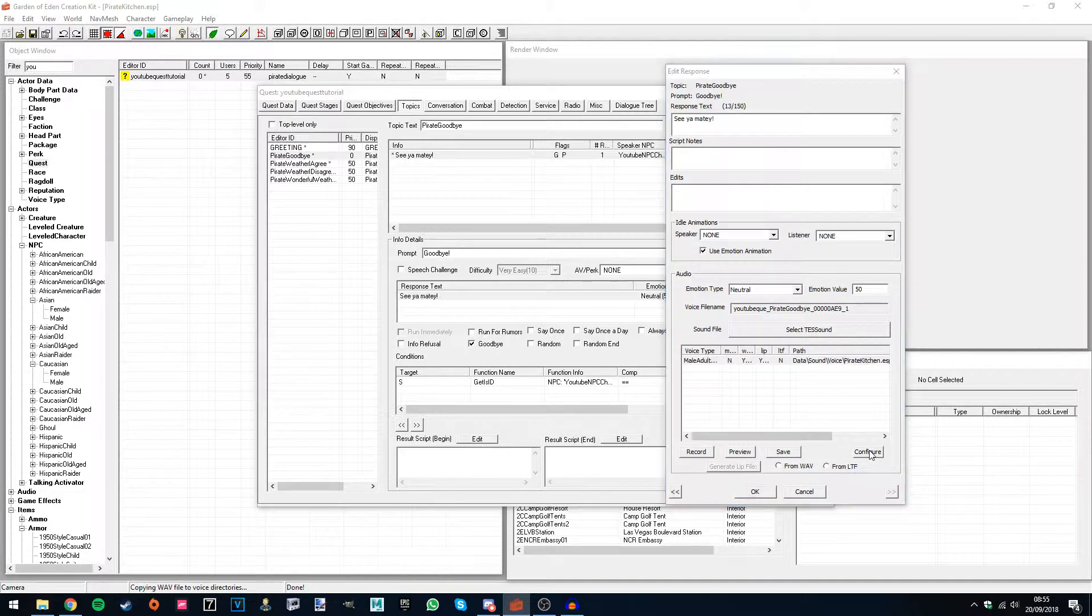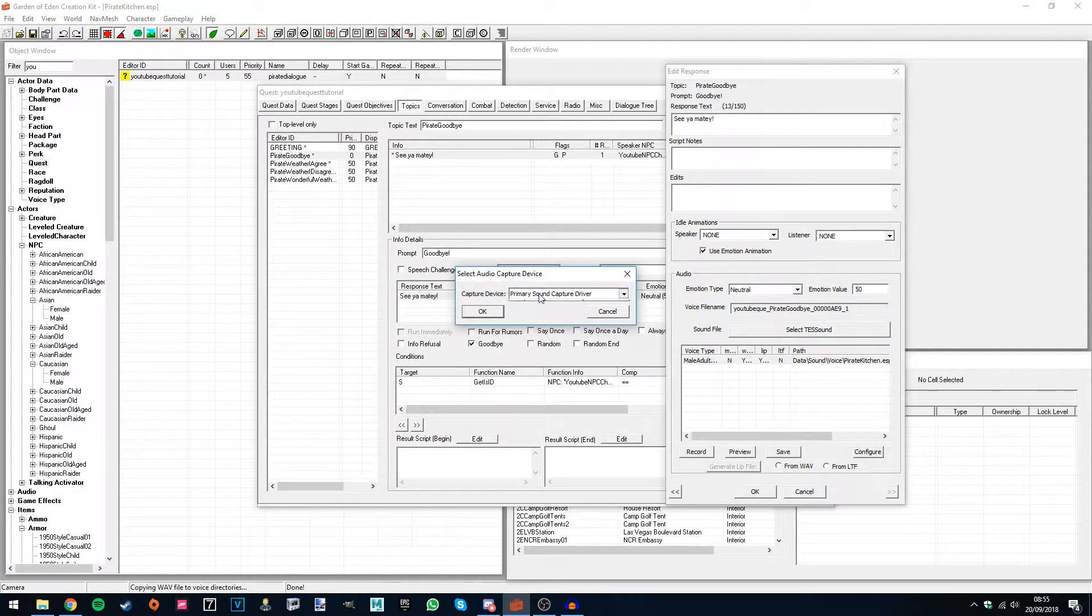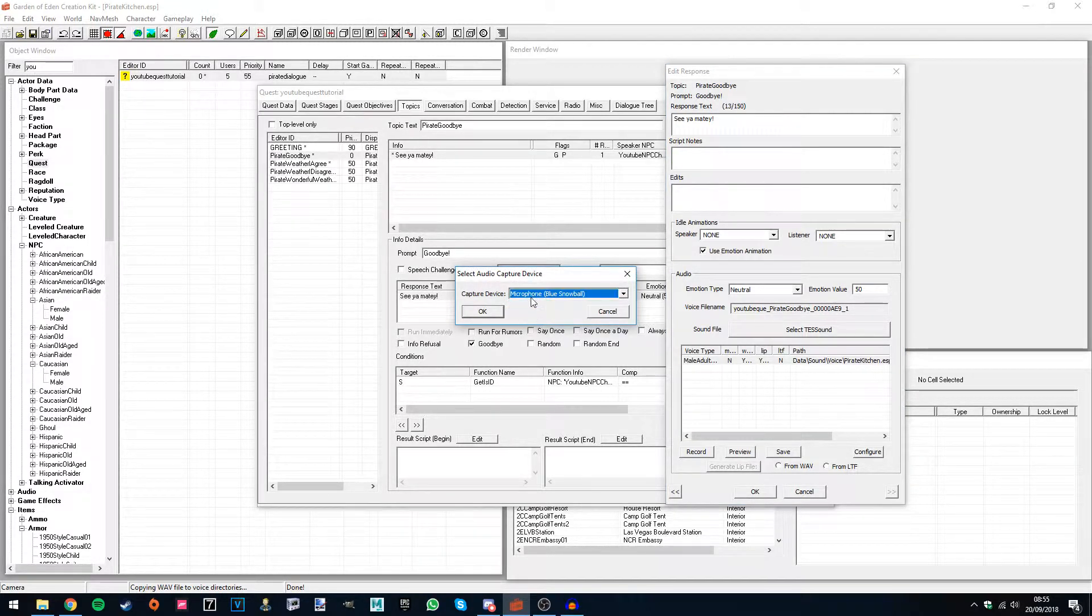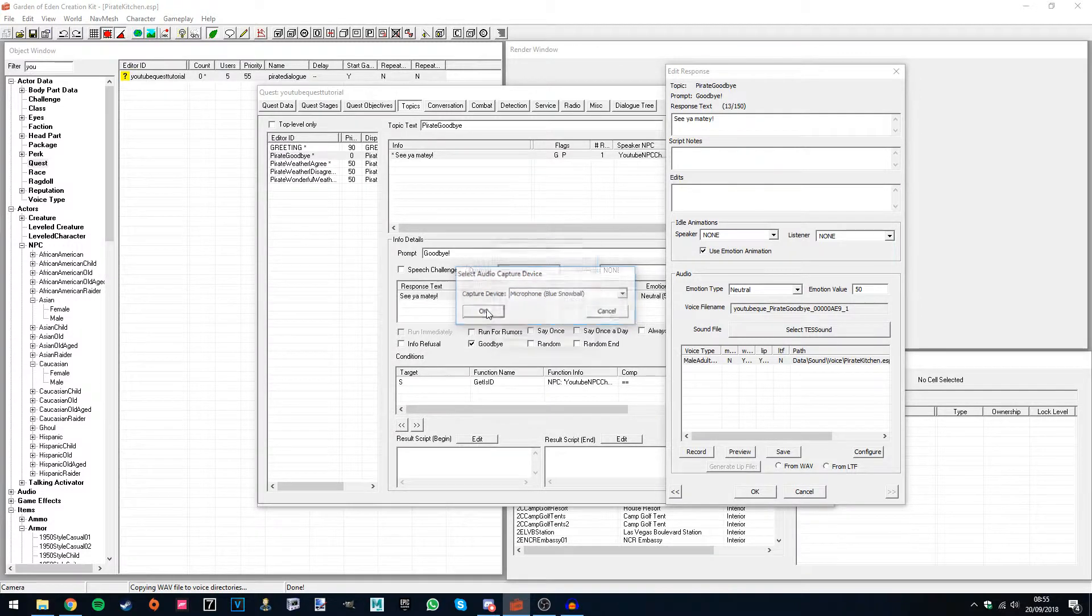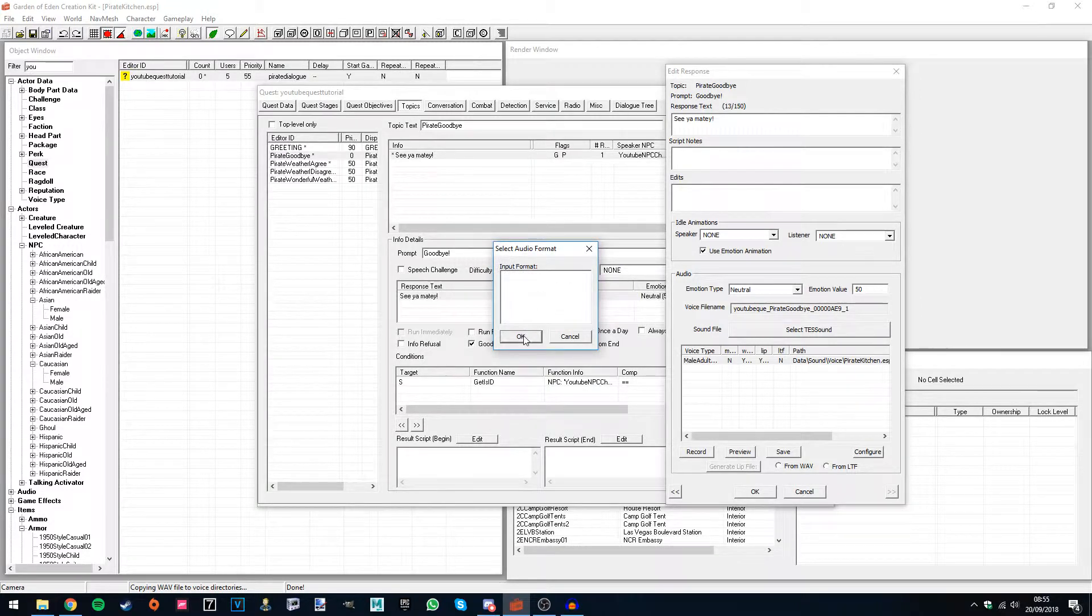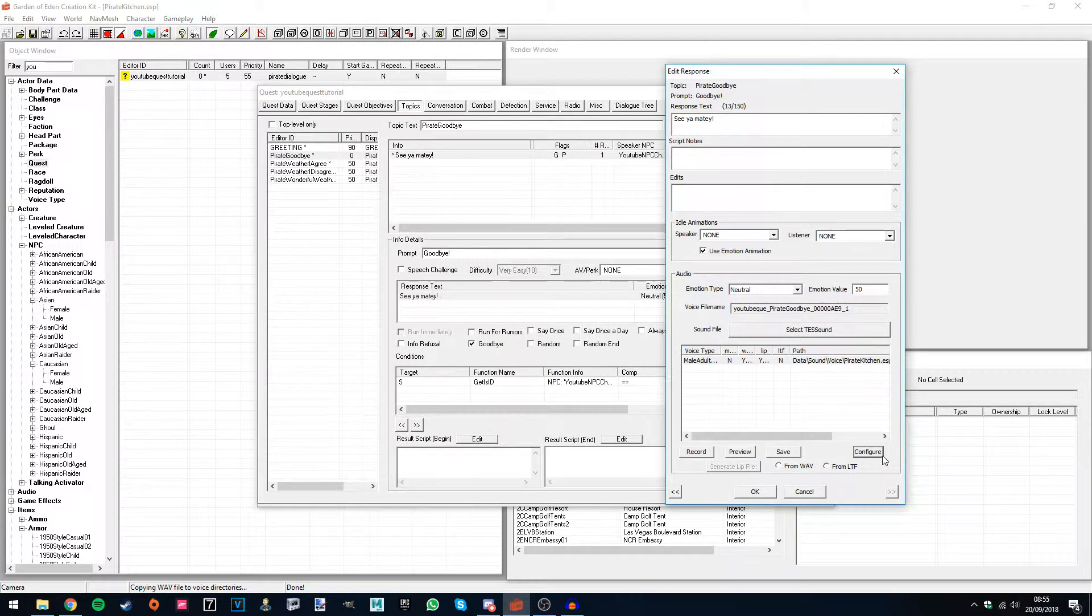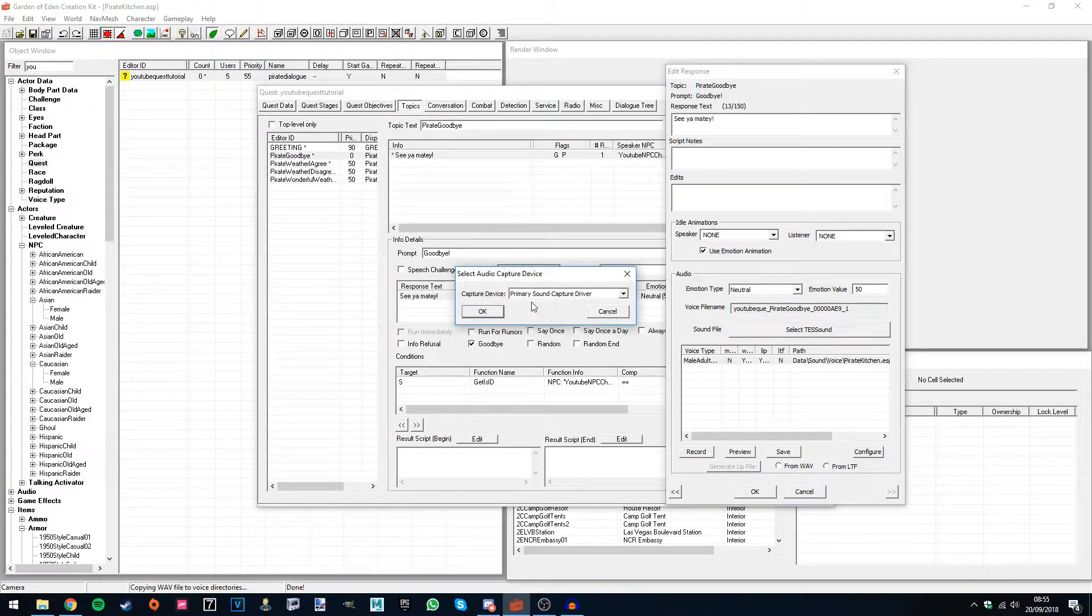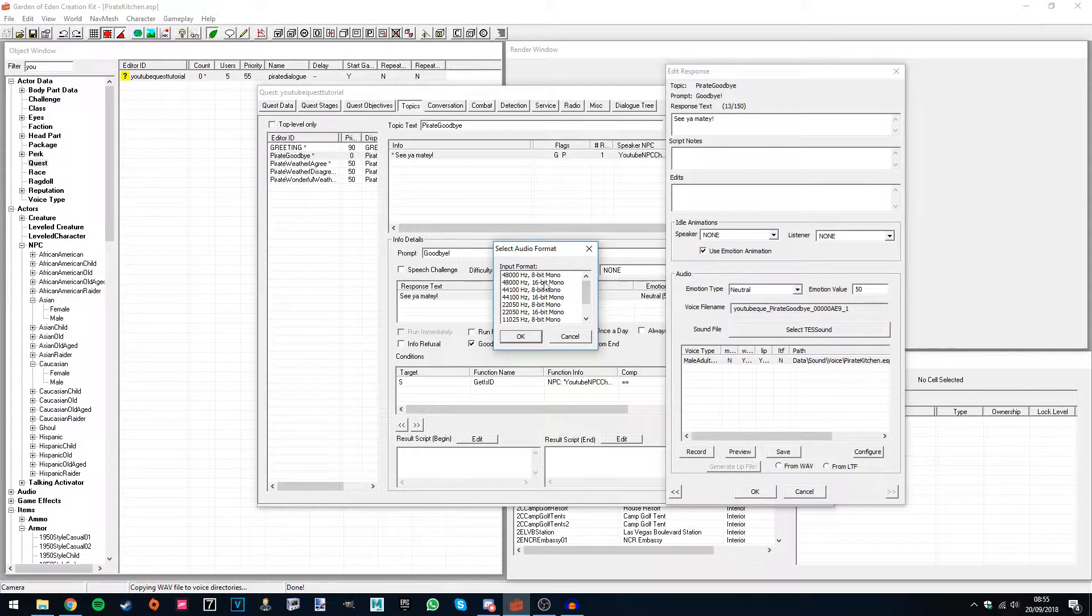If you know what the configure button does, it's just basically so you can select your microphone. The first time you select it and hit OK, this comes up blank, just hit OK again, then go to configure, select the microphone again, and now you can choose the bit rate and the input format.